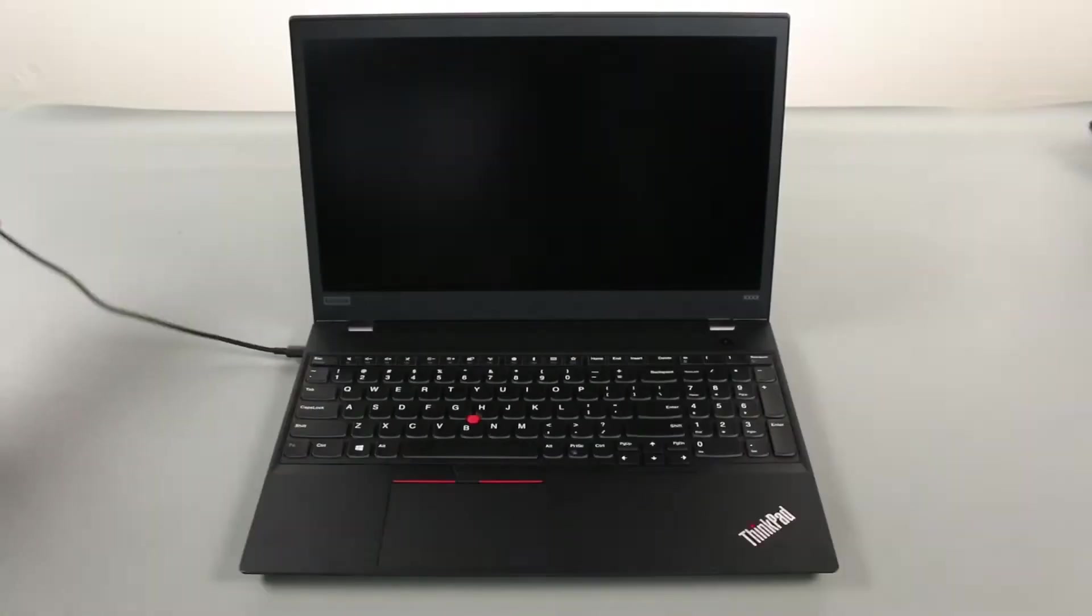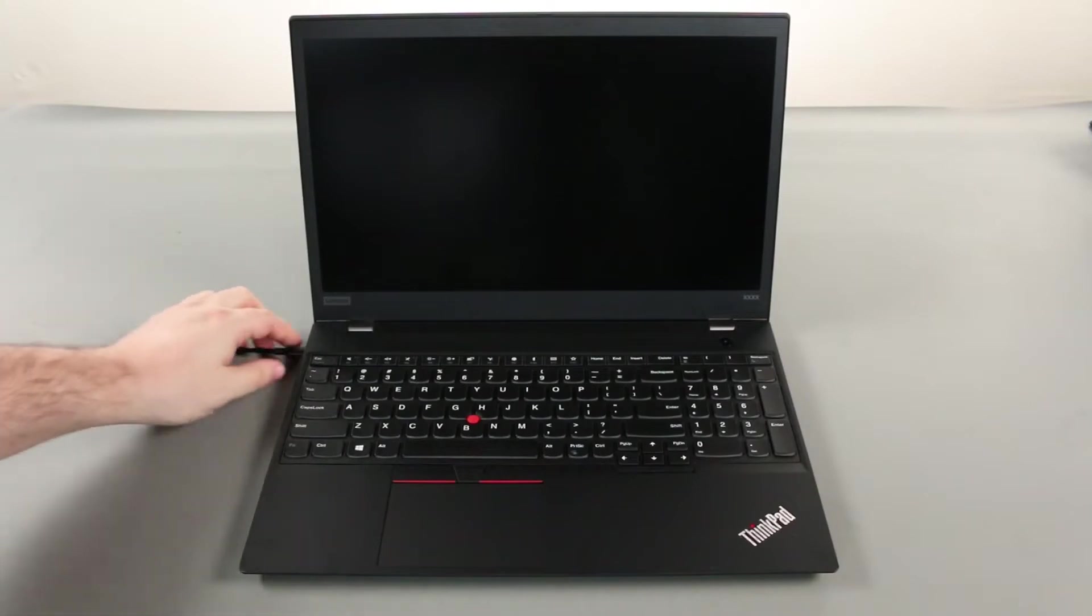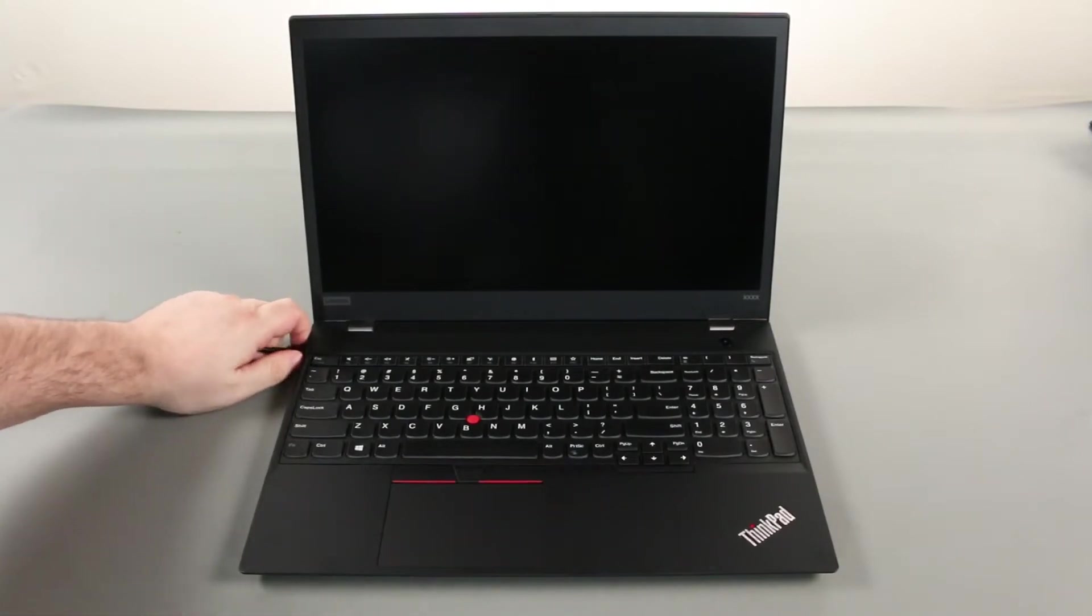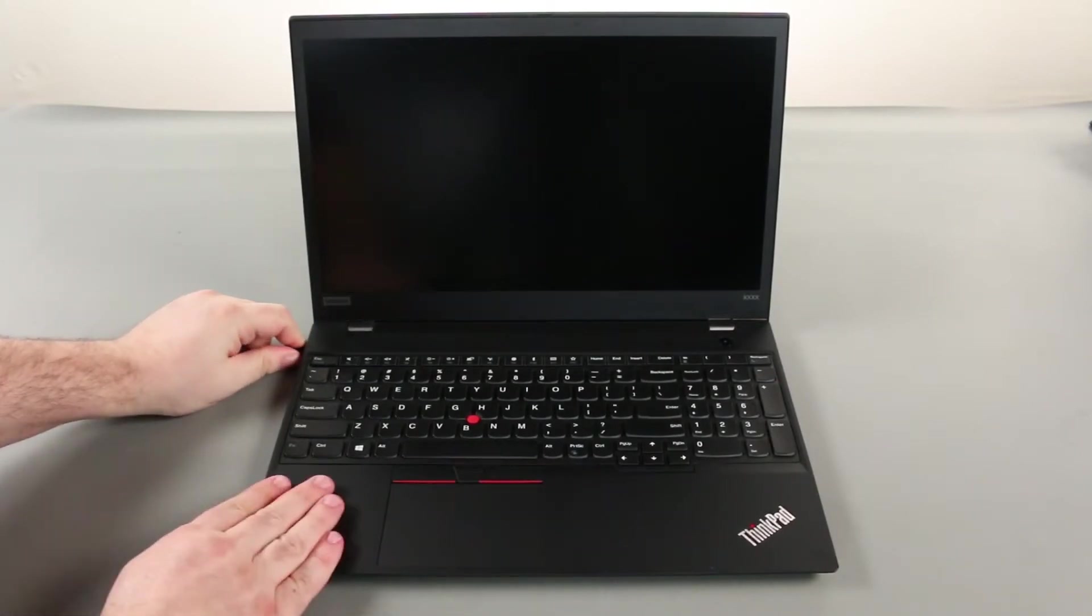Now we can place the system onto a hard flat surface and we're ready to begin. Disconnect the AC adapter.